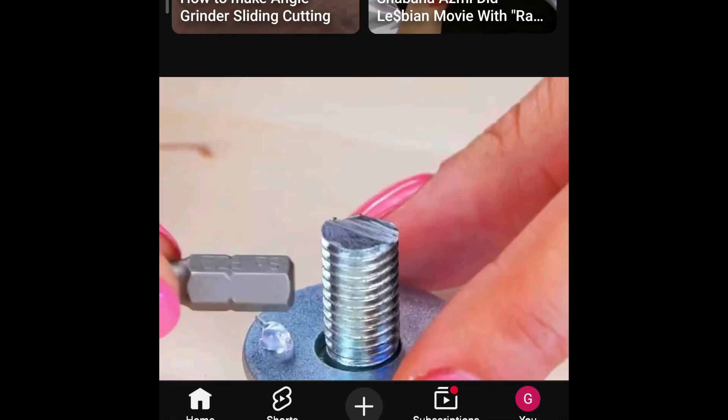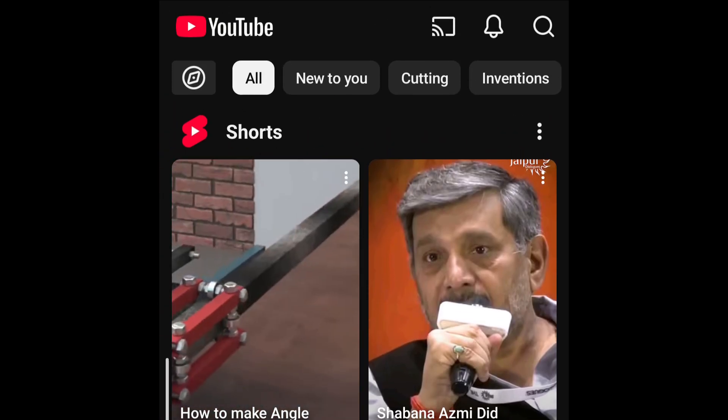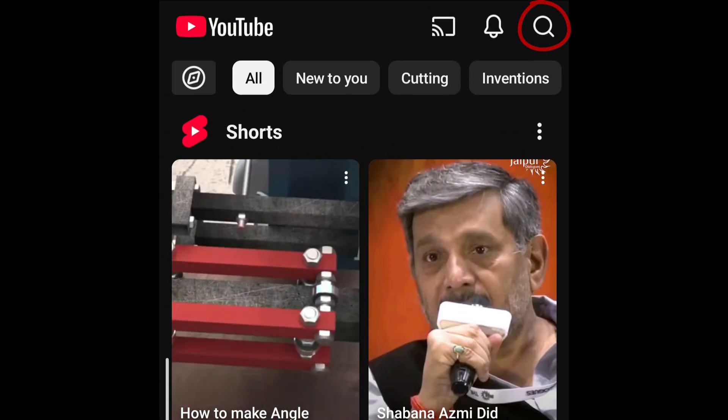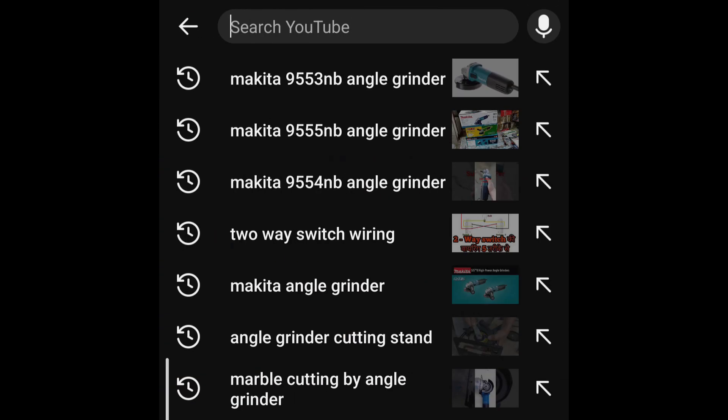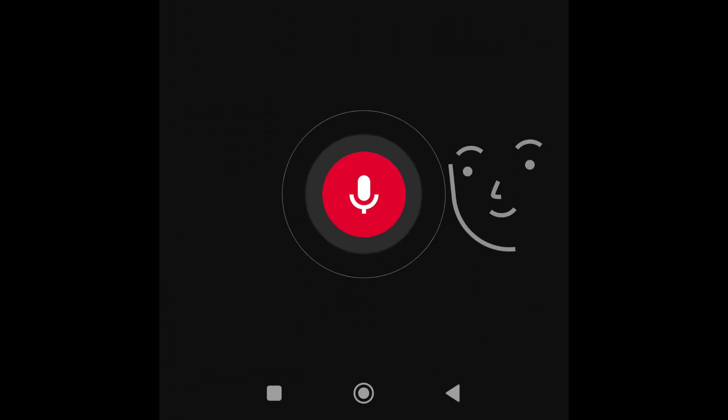In case you use voice typing in your smartphone to search and you are getting this error,